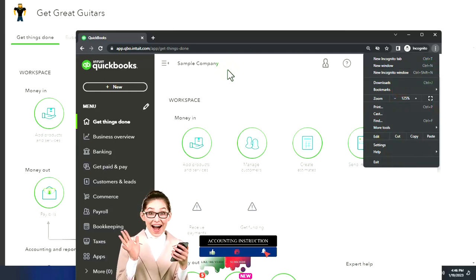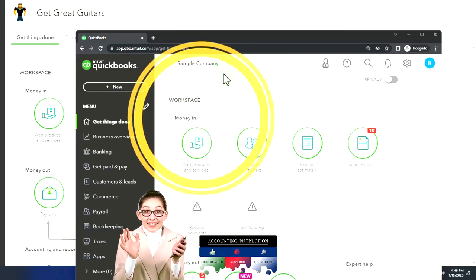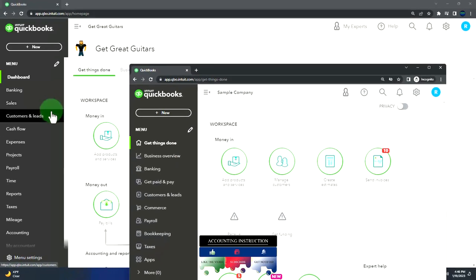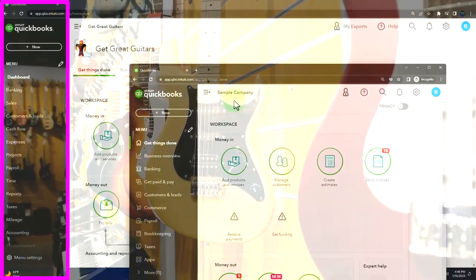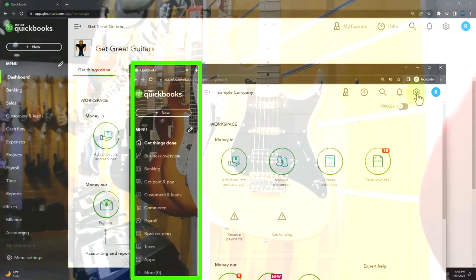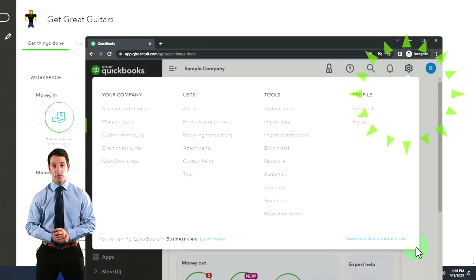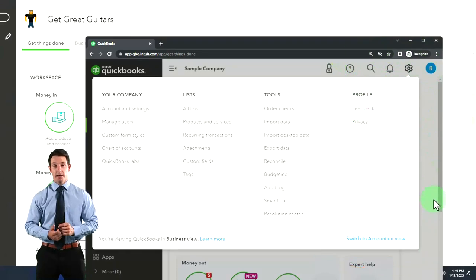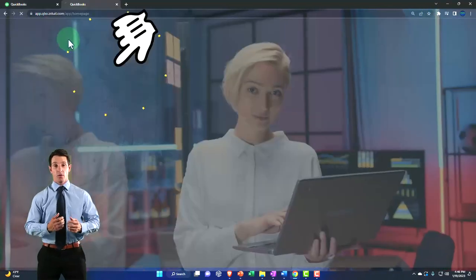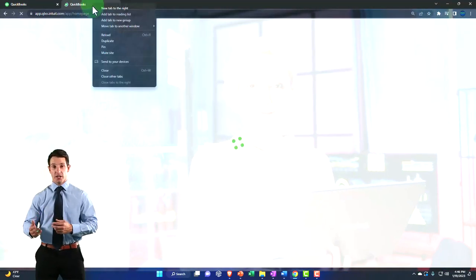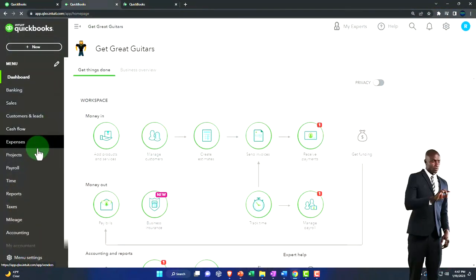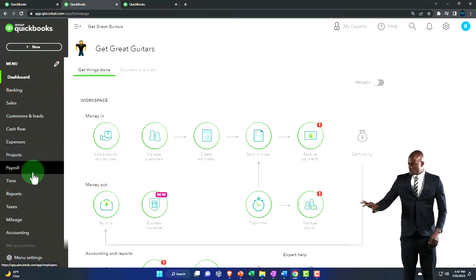We'll compare the accounting view and business view using the sample company. The Get Great Guitars file is in the accounting view; the sample file is in the business view. To switch between views, select the cog up top and switch the view. We're going to open a few tabs by right-clicking the tab to duplicate it, then navigate to Reports on the left.